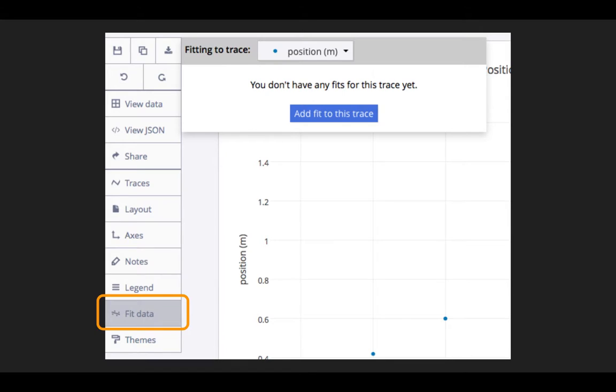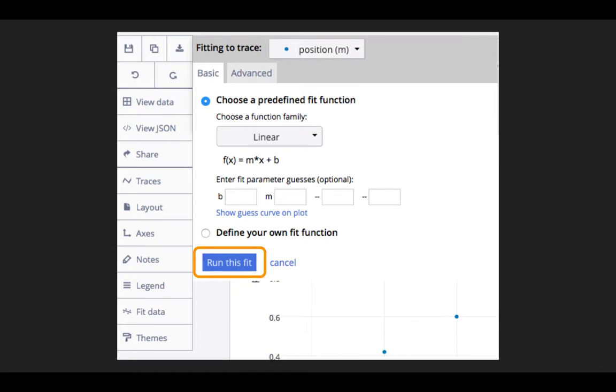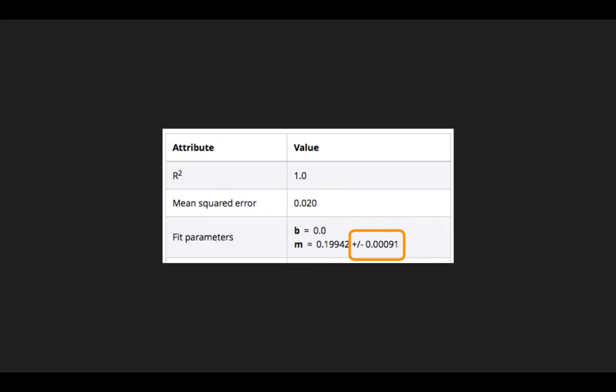Here I'm going to do another fit to the trace, and I will do a linear fit and run that fit. And what I will notice is that in the results that are specified, there is a plus or minus value which specifies the measurement and uncertainty based on the range of data that I have included.